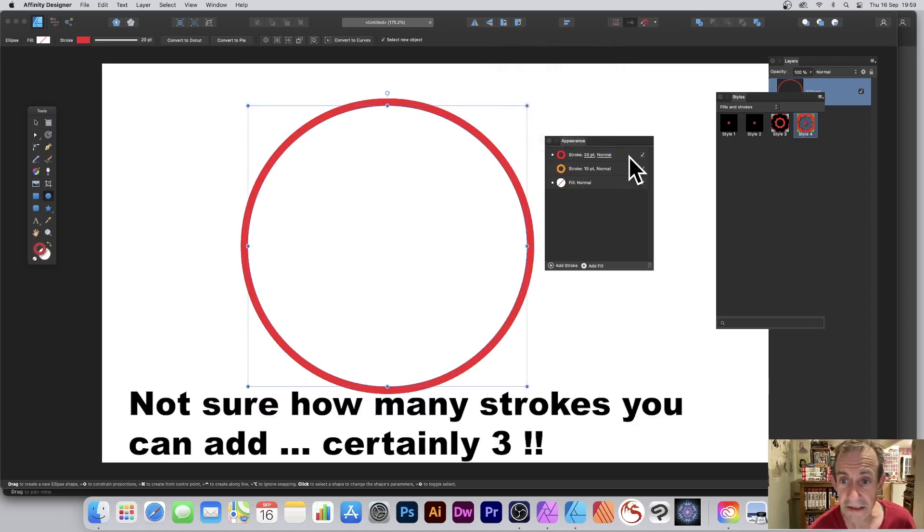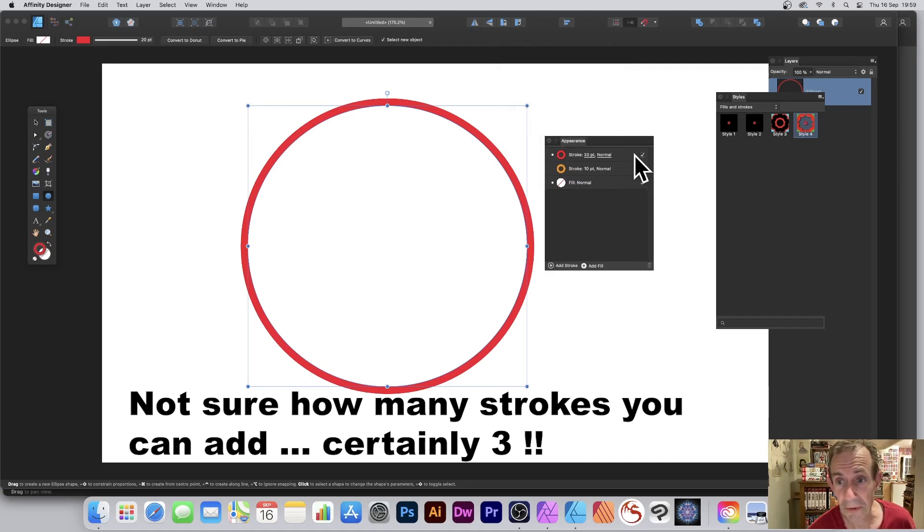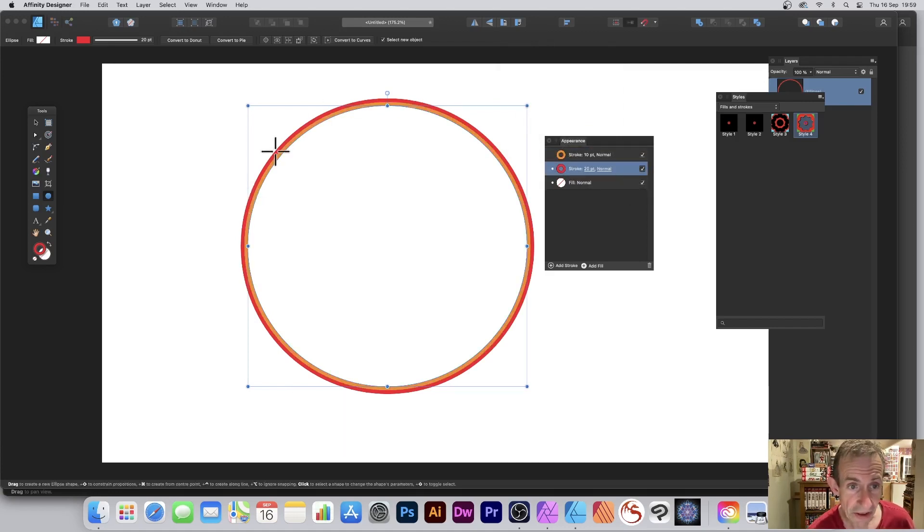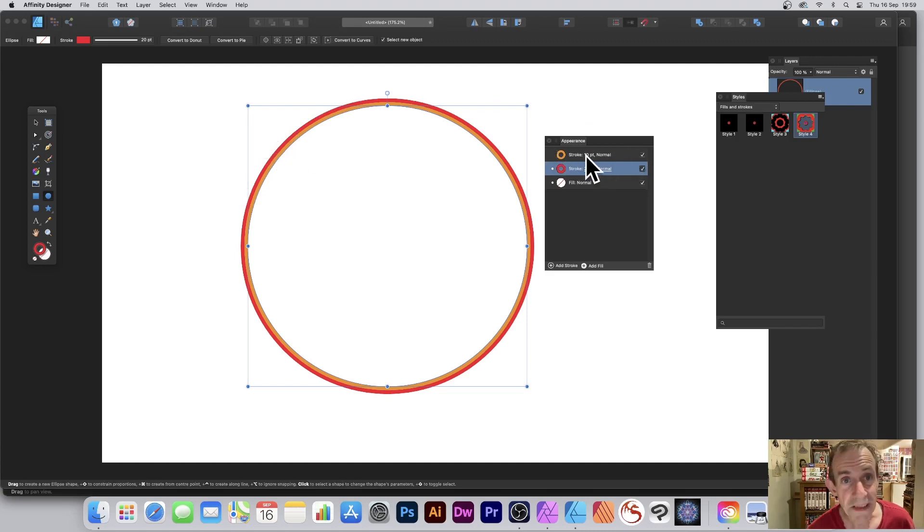Now at this point you think, well that's not much use - it's obviously 20 point, 10 points. What you need is the bigger one needs to be just below. So now we can see you've got the mustard colored one and you've got the red one.